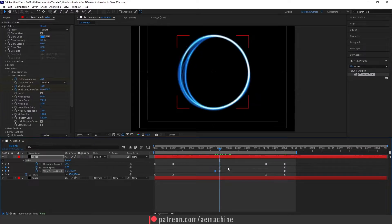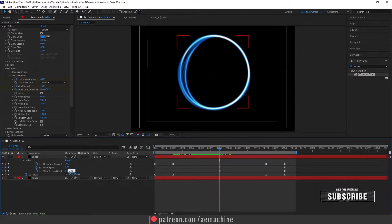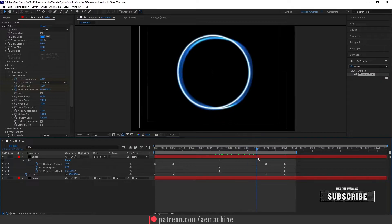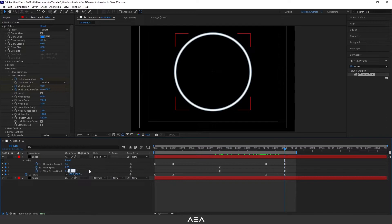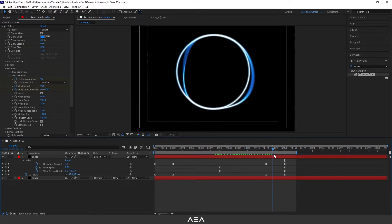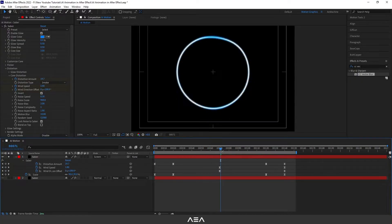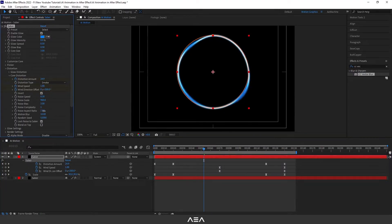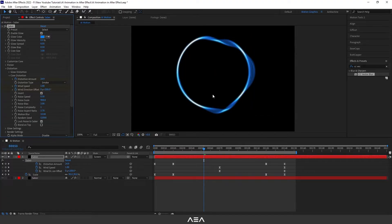Make sure you're at the 70 frame mark and set the rotation to 200, and let's set this to 100 at frame 140. We can increase the noise aspect ratio to get a bit more noise variation.